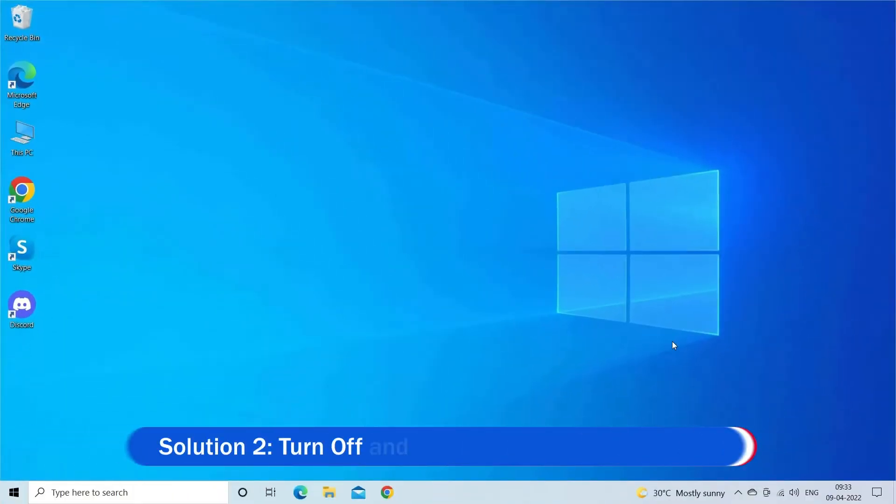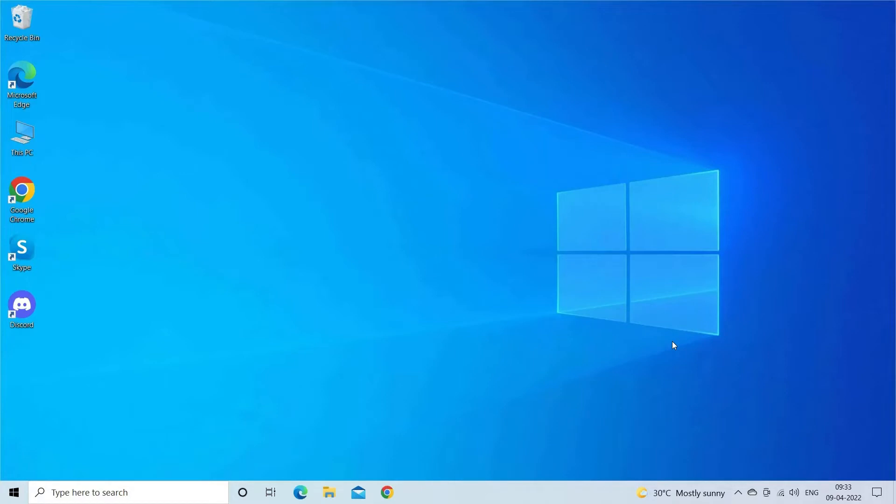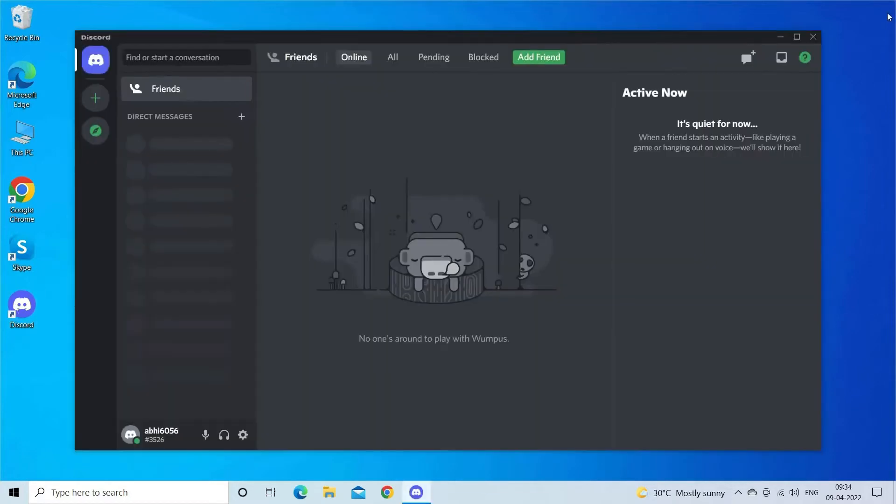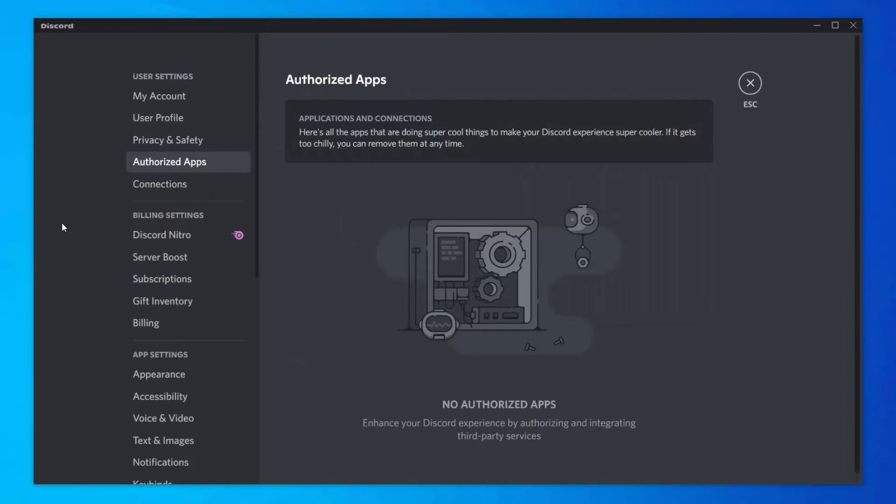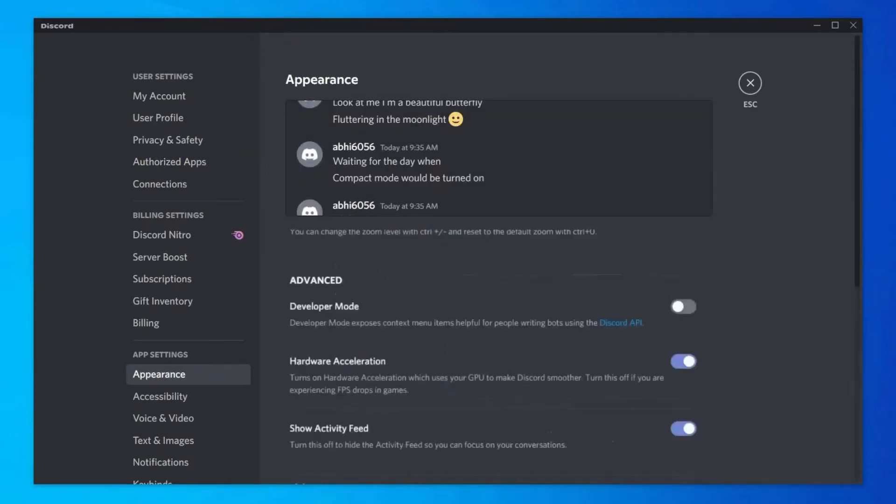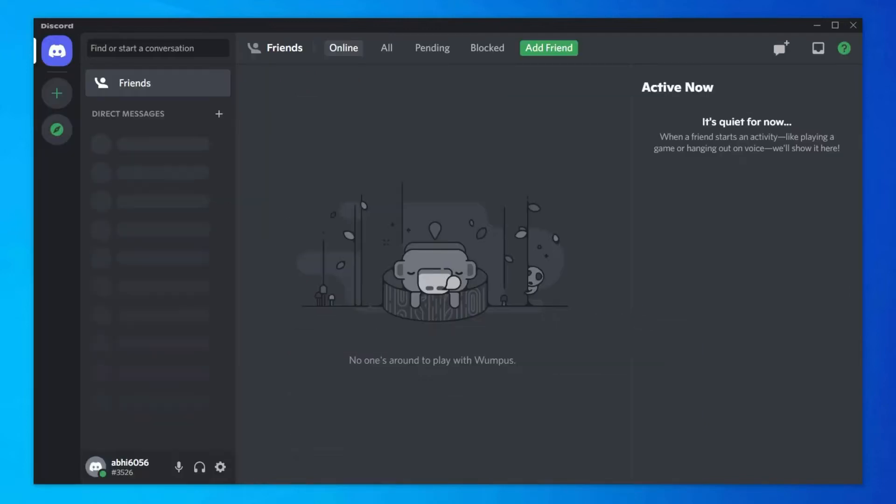Solution 2: Turn off and turn on hardware acceleration. This works for many users to solve Discord lag problem, so try the steps directed to do so. Launch Discord on your PC, go to the Settings, click on the Appearance tab given at the left pane of the window. If the hardware acceleration option is enabled, then turn it off. Or if it is disabled, then turn it on. Click on the OK button and reopen Discord.